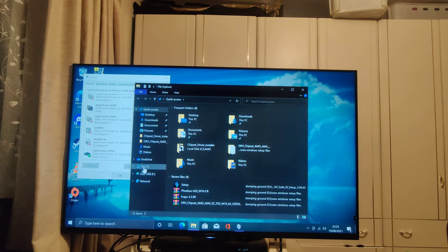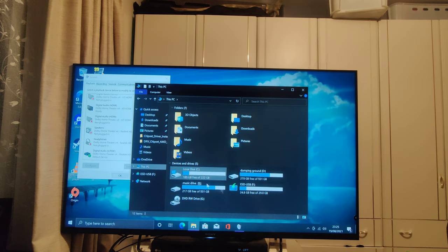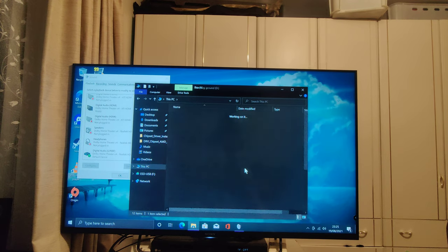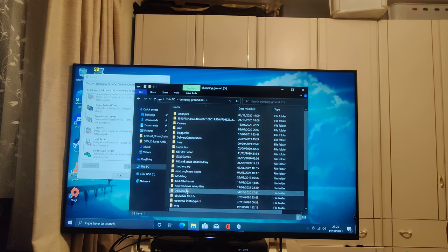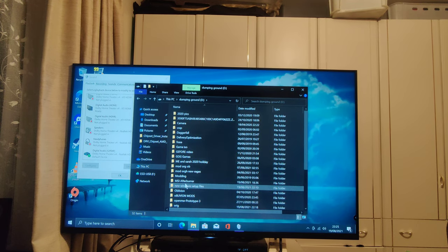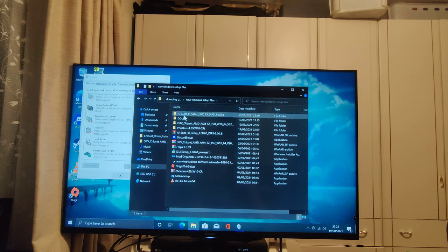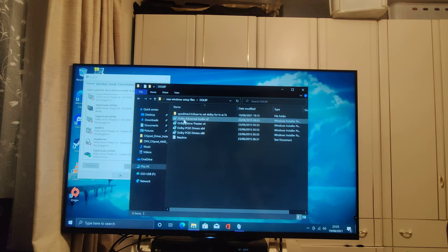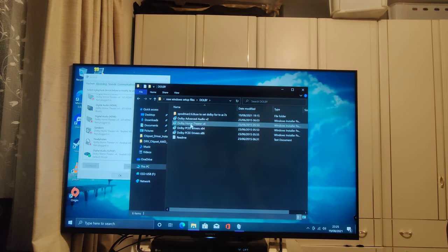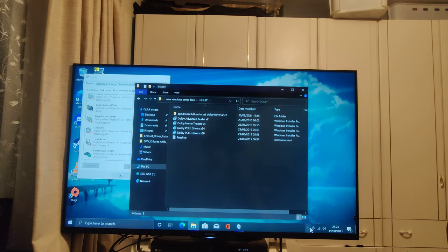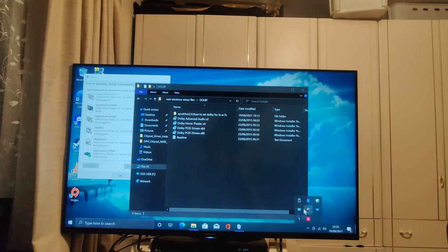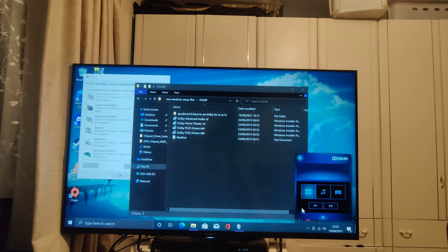At this point, you want to run the Dolby Home Theatre setup. Just install this one, go for the install process, and it'll give you a program that looks like this.